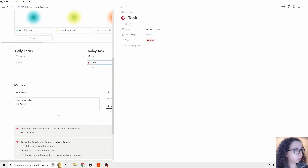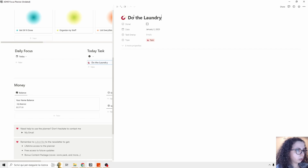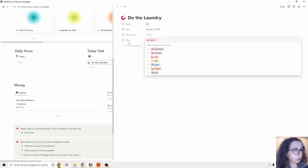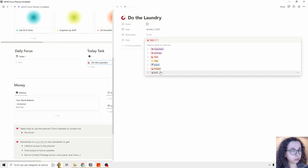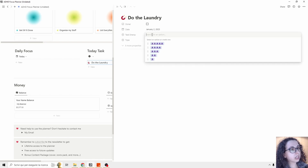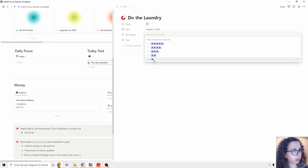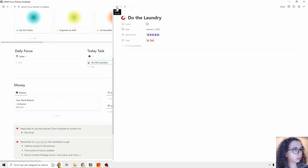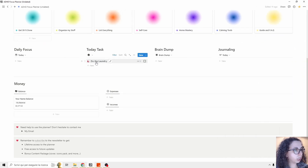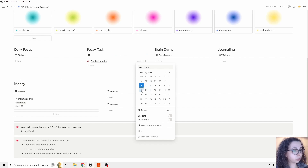Say I need to do the laundry. You can select some basic properties — the type is already set to 'task' but you can change it to a reminder, idea, event, or project. Then there is Task Energy, which I added — you can customize it by the way. You can add an energy level from one to five and add an emotional tag. As always, it's going to show today, and if you reschedule it to Sunday it disappears.